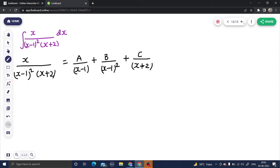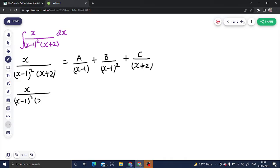It may turn out to be equal to A or B after solving, but we only know that after finding the values. So we assume it to be a different constant. Now we'll start solving. We write x divided by (x minus 1) whole square times (x plus 2).